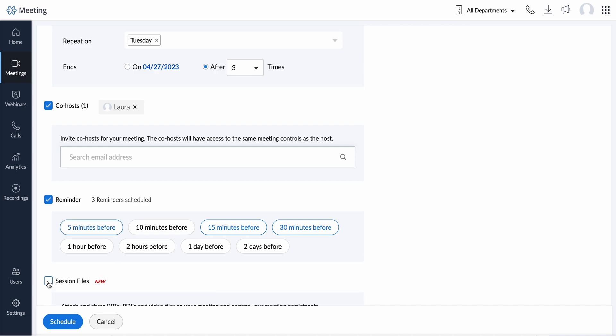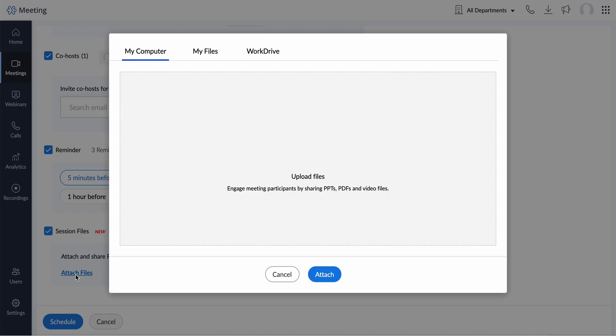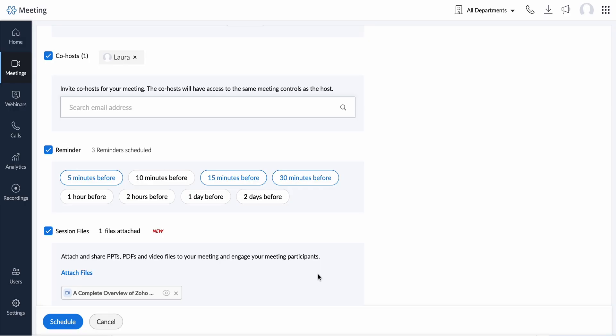Under session files, you can attach and share PowerPoints, PDFs, and video files to your meeting and engage your meeting participants during the session.